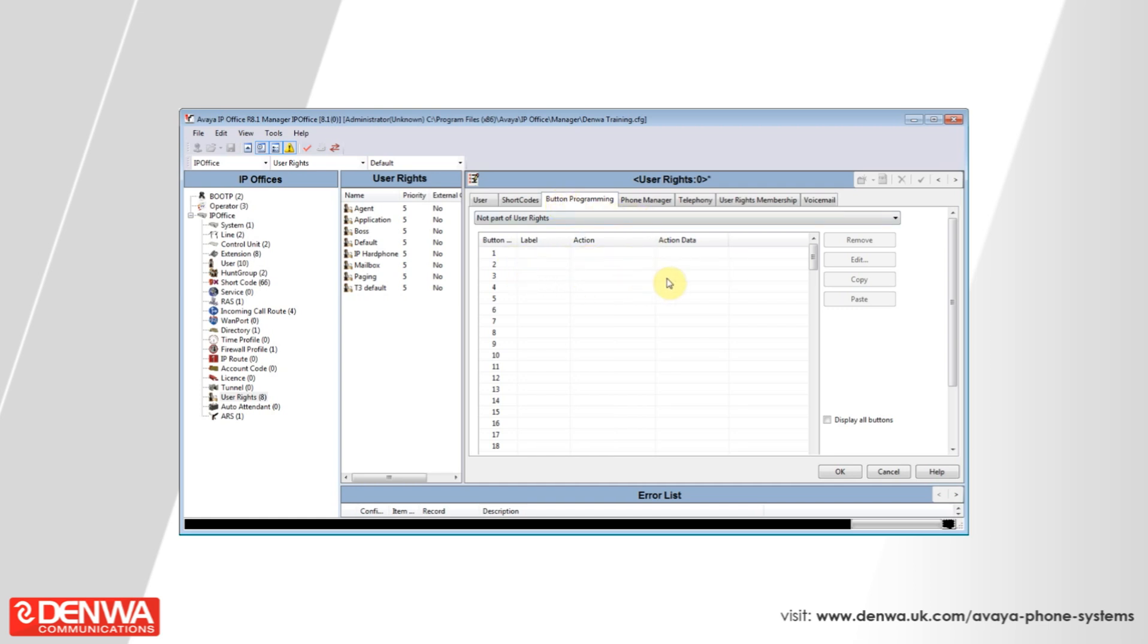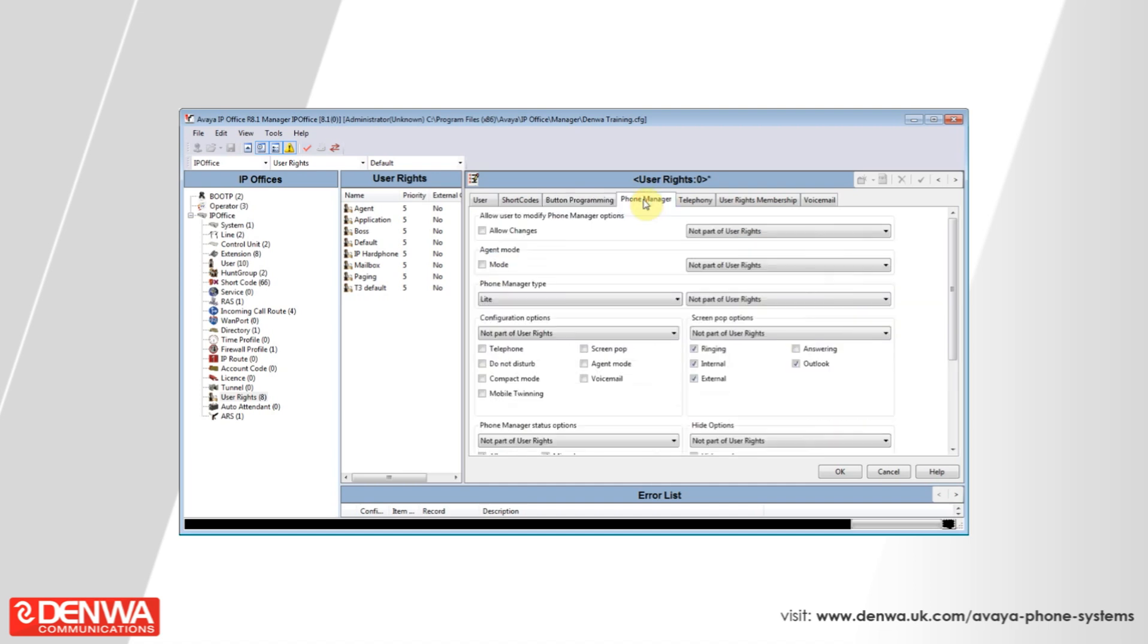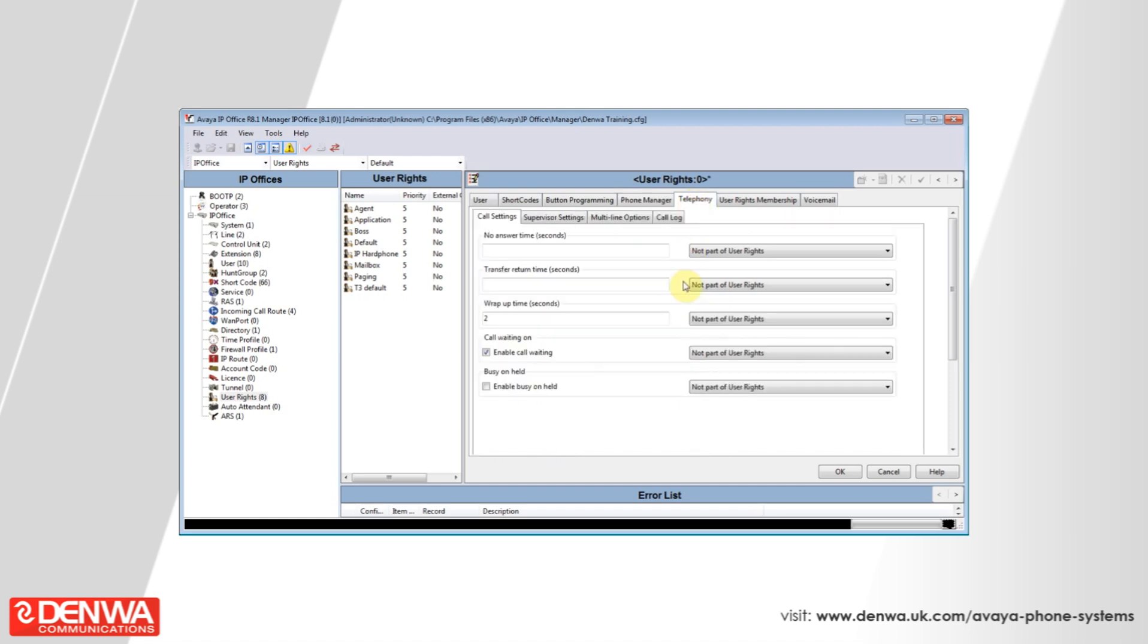You can also define phone manager and forwarding options under telephony, so that you can prevent somebody from being able to go into Do Not Disturb, or prevent people from having call waiting and other features.